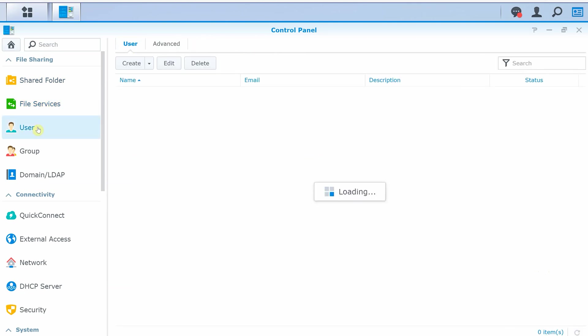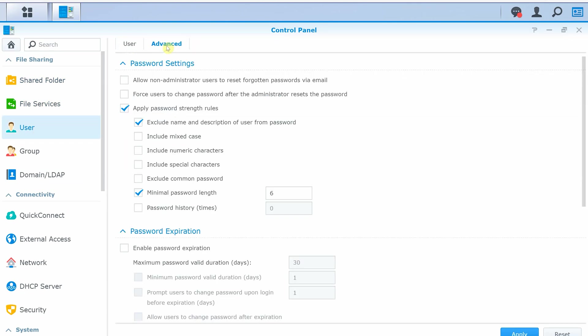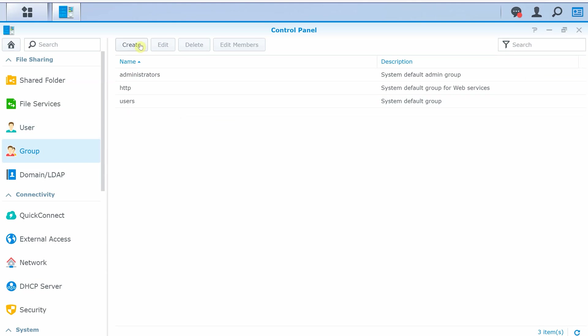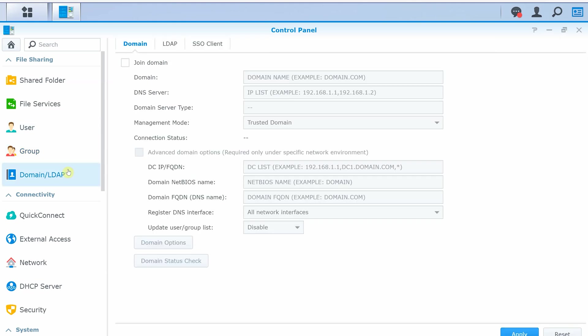You can set up user accounts, admin accounts, and guest accounts, and also set up group access. You have an option to connect NAS to domain and use LDAP options.